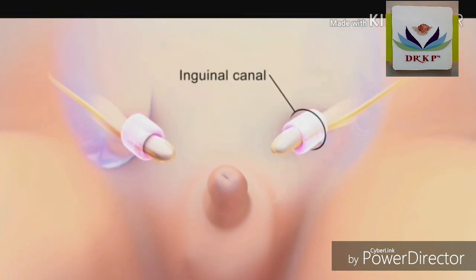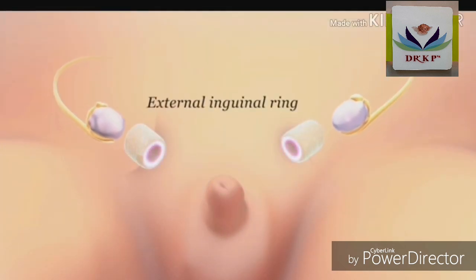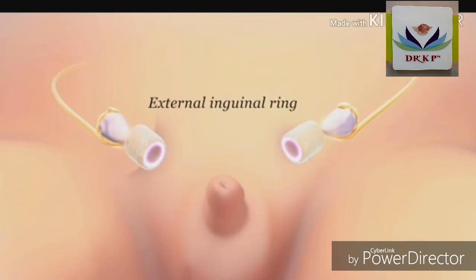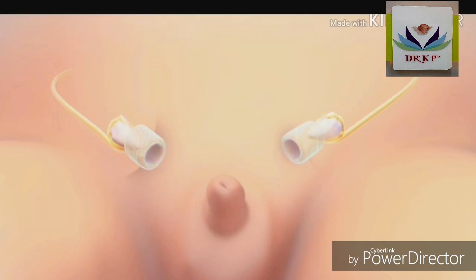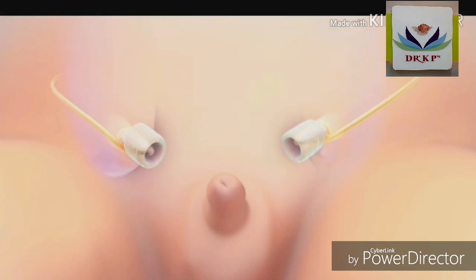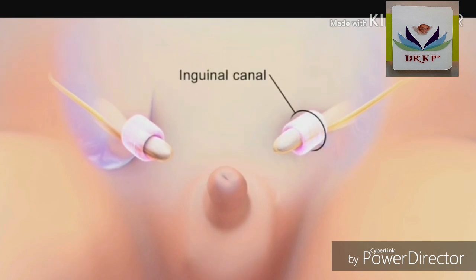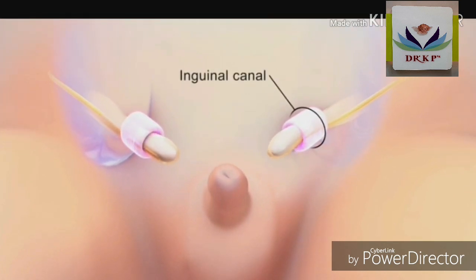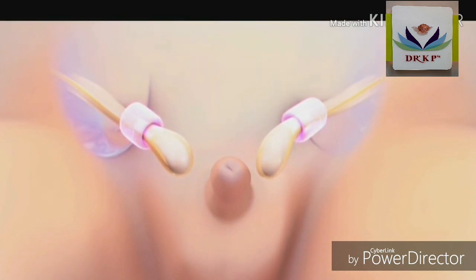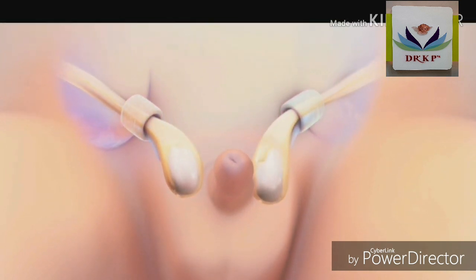In human embryos, between 10 to 15 weeks of gestation, the testis remains close to the future inguinal region during enlargement of the abdominal cavity. Shortening of the proximal gubernacular cord may be an important part of the mechanism of positioning the testis over the inguinal ring to permit abdominal pressure to push the testis out of the abdomen.